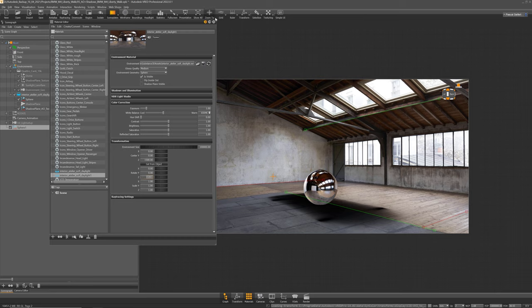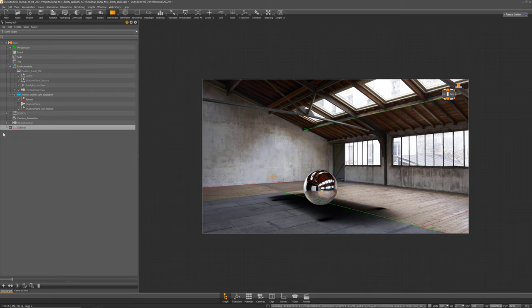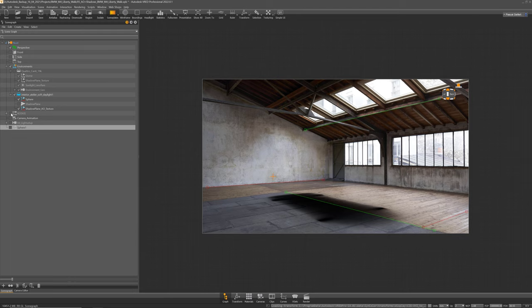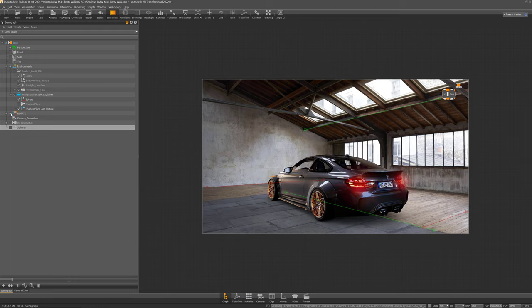Alrighty. Now my reflection texture is matching my backplate and I can disable the sphere again and enable my car again.